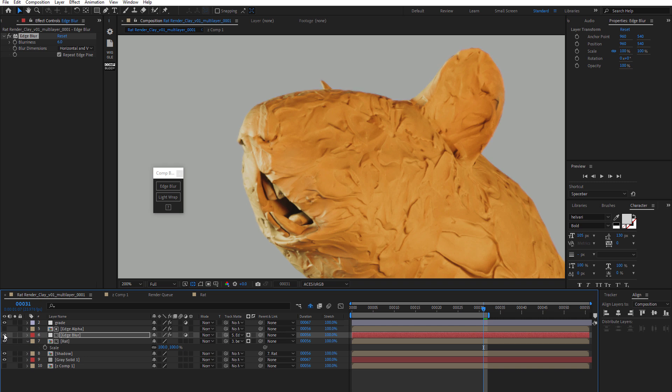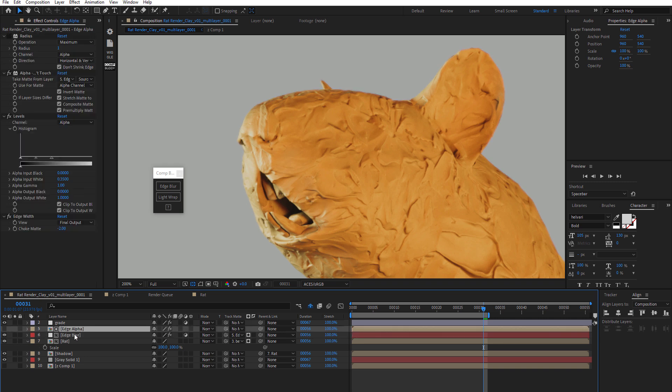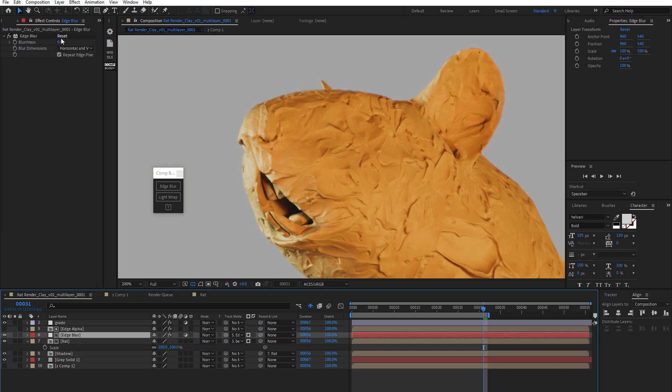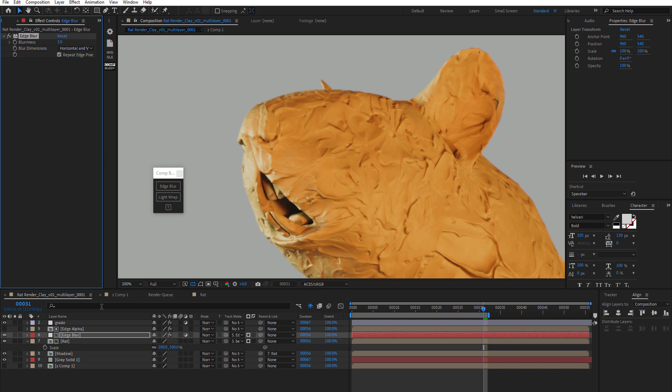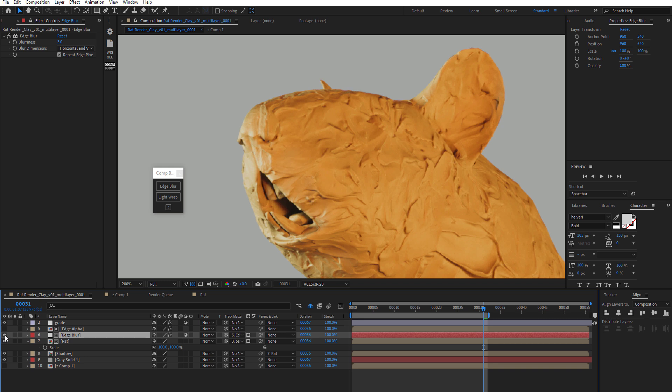You know, maybe this is a little bit too much, but we could always drop this back down to 3, actually, because of some of those other settings we did in the edge alpha layer. And I would say that is looking pretty good.